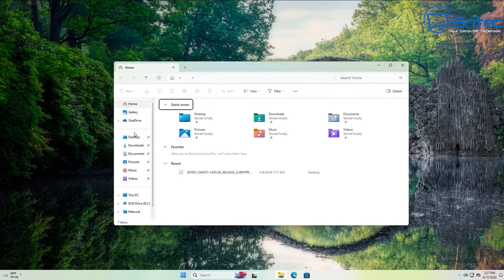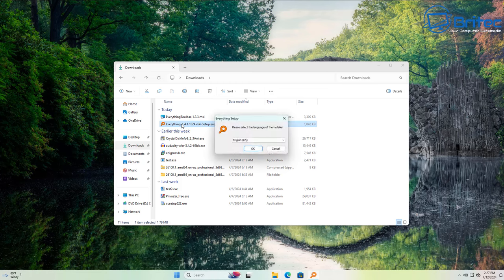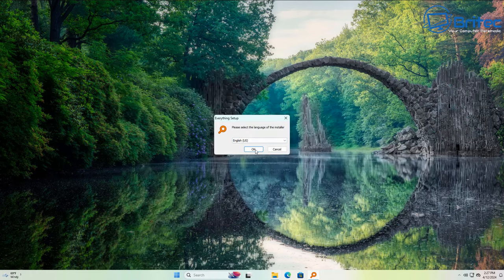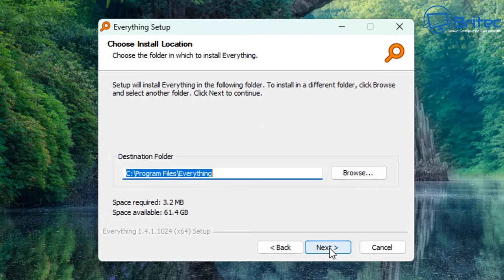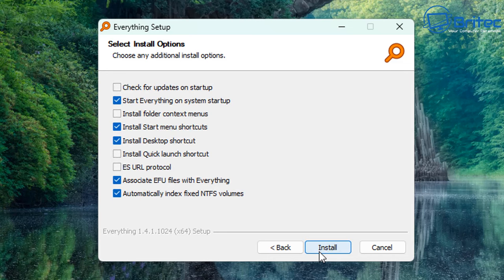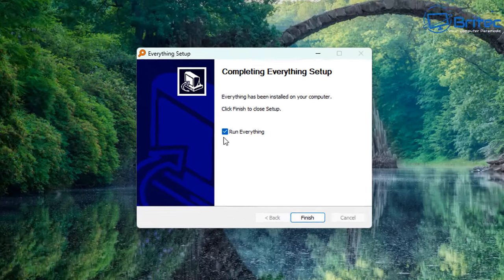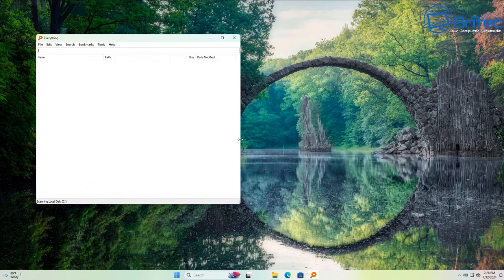It's a very simple, step-by-step process to replace Windows Search. First, let's get Everything installed. Click OK and go through the installation process — it's pretty painless. Leave it set to Install Everything Service, and AppData is selected. Click Next, leave the other options as is, click Install, and say Yes. Everything will now run.